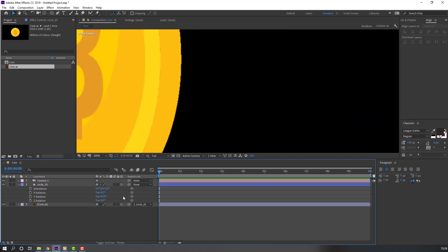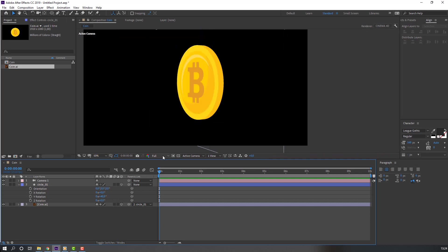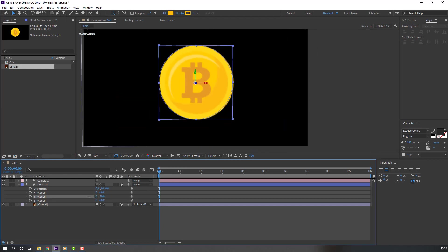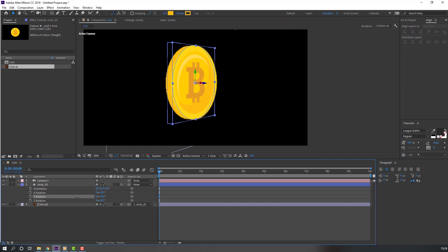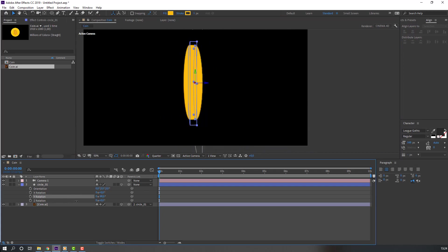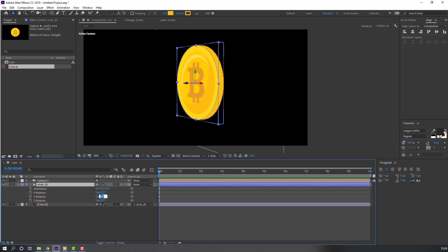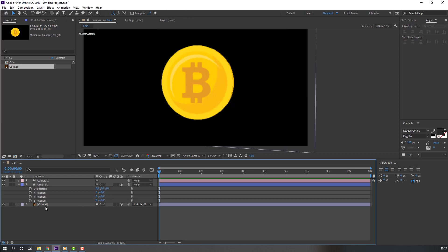Click this icon for quality vector. Change quality to Quarter. Then change the rotation — not bad. Select Circle 1, change Y rotation to 0.